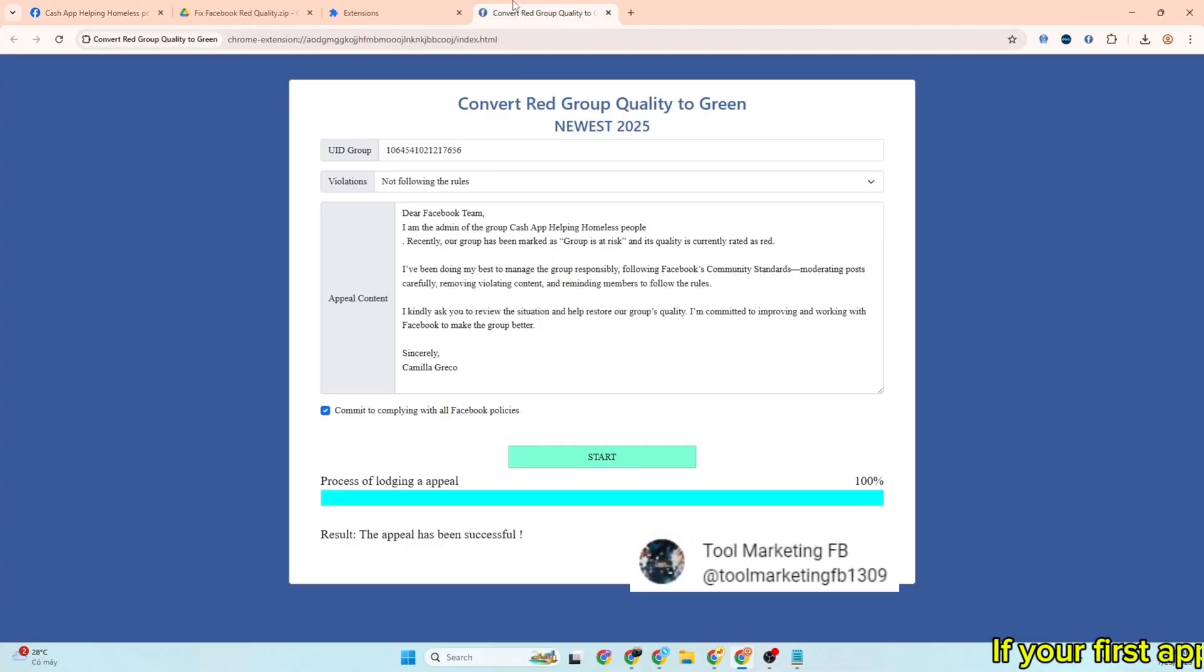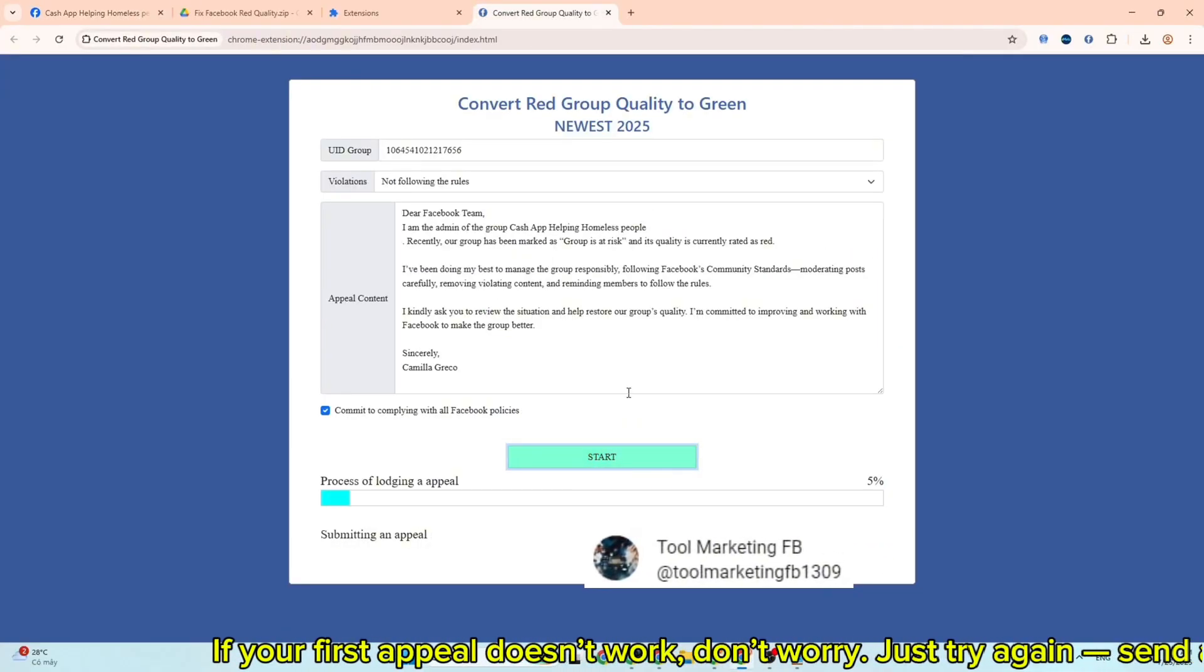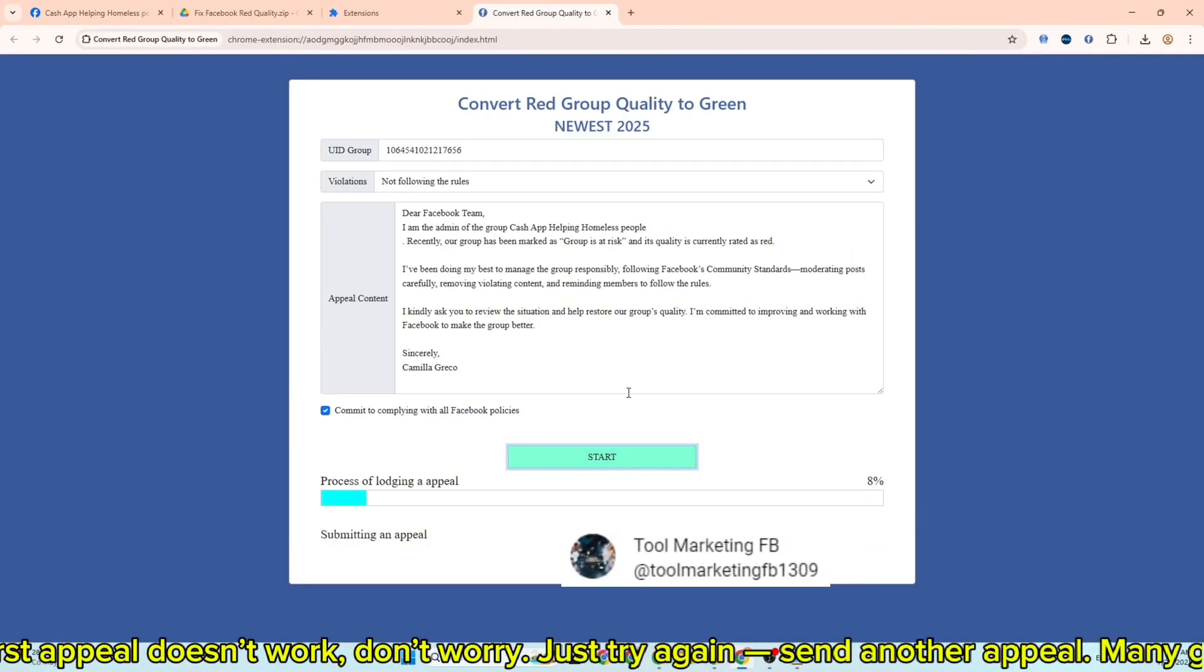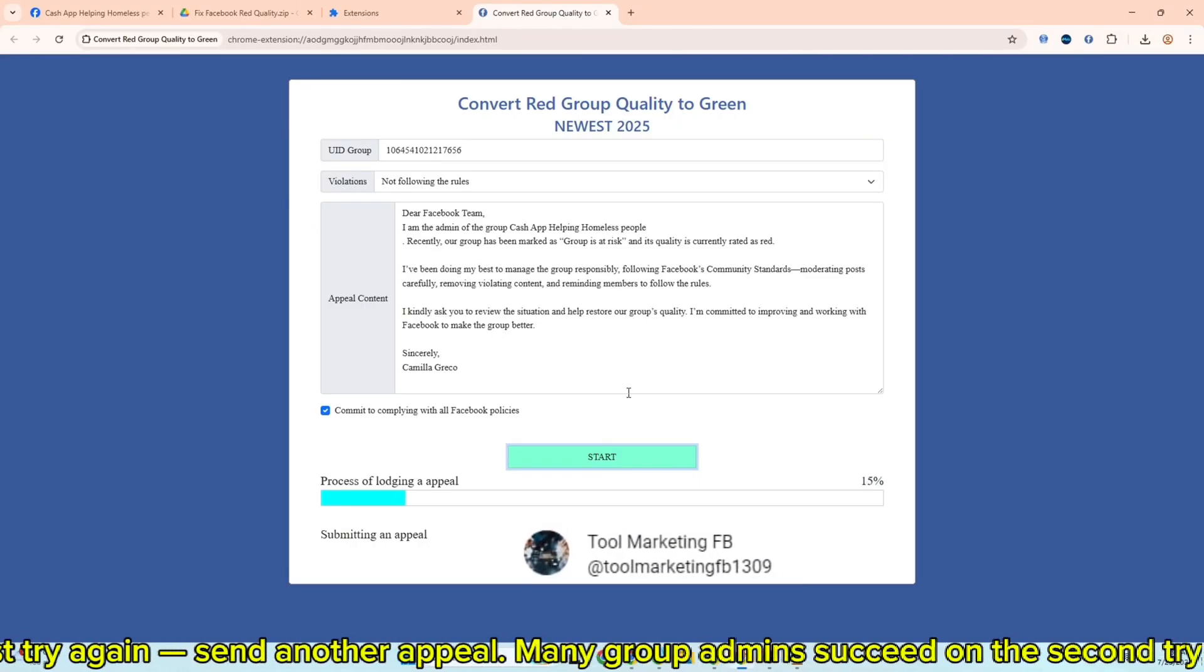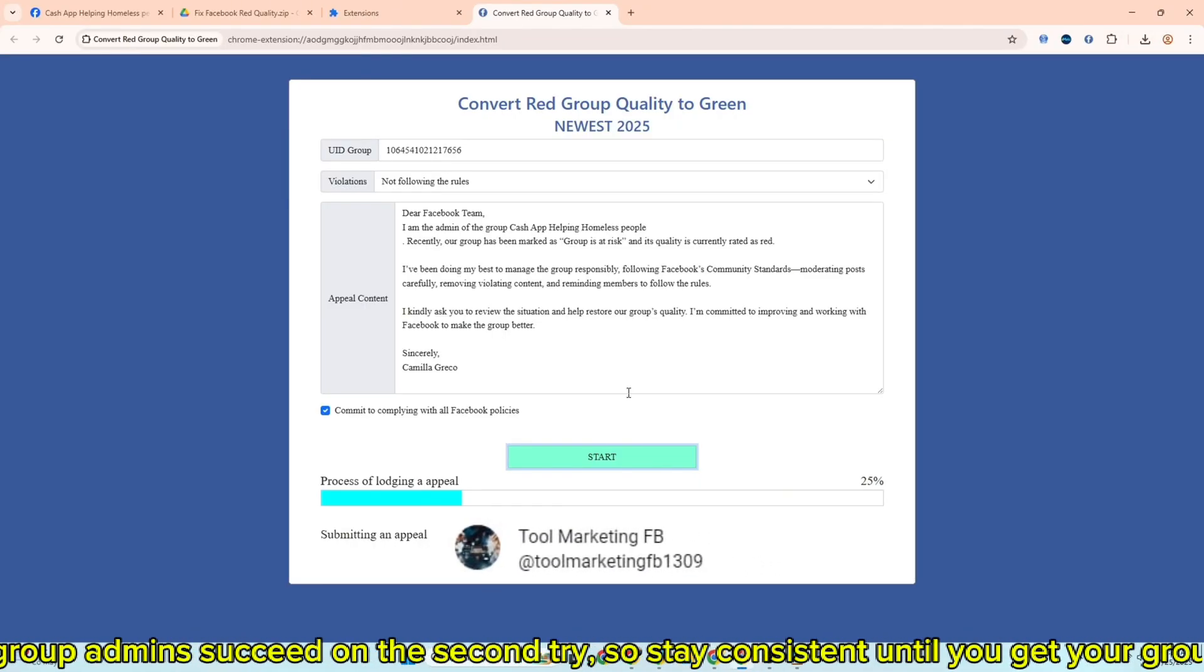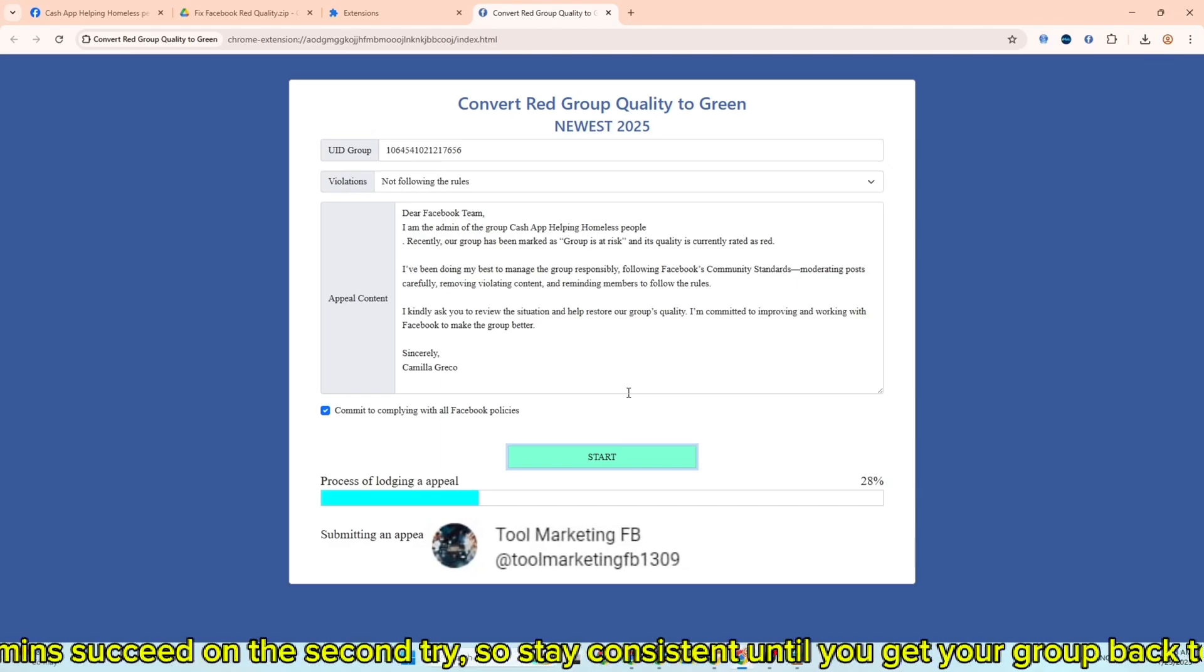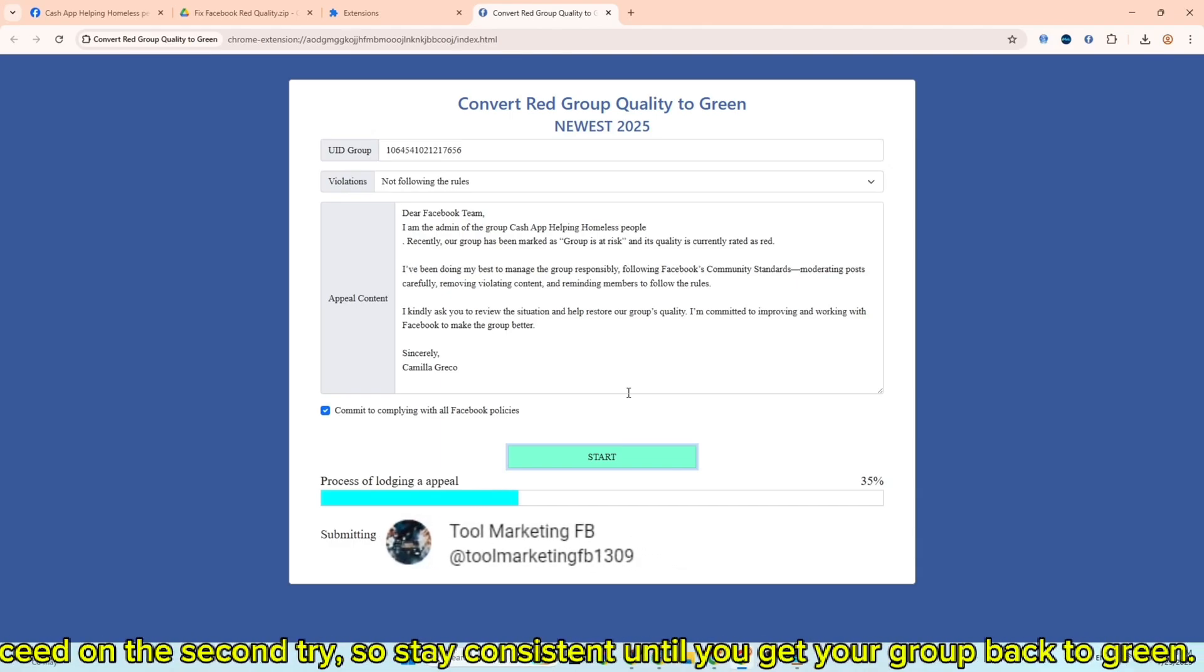If your first appeal doesn't work, don't worry. Just try again, send another appeal. Many group admins succeed on the second try. So stay consistent until you get your group back to green.